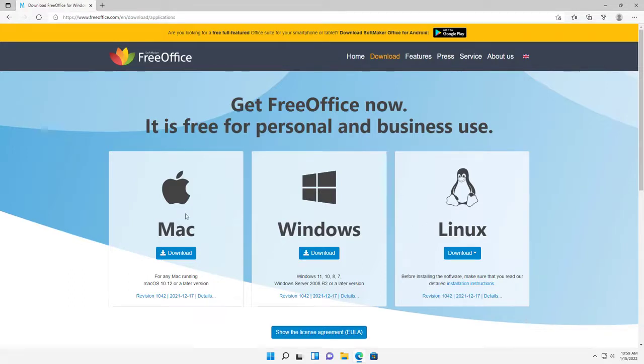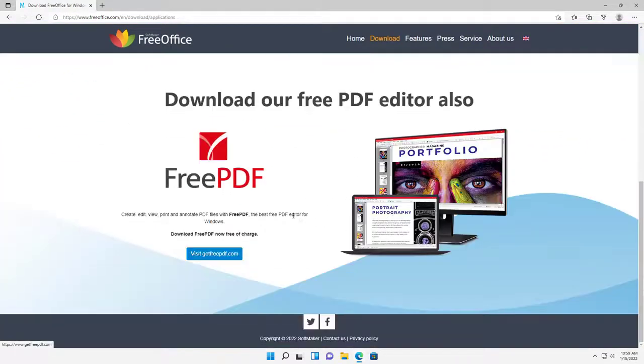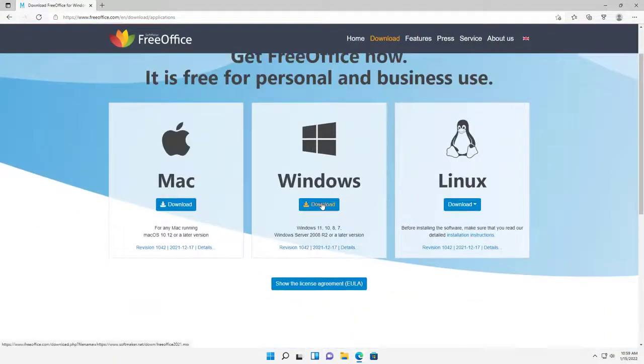So it's actually for Apple products, for Macs. Here they are, and you can download. And here it is, also the free version for the free PDF. We're going to select the download for Windows.